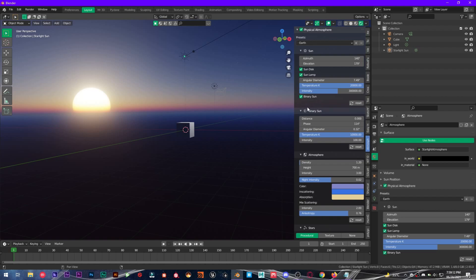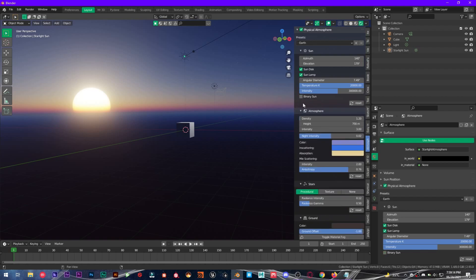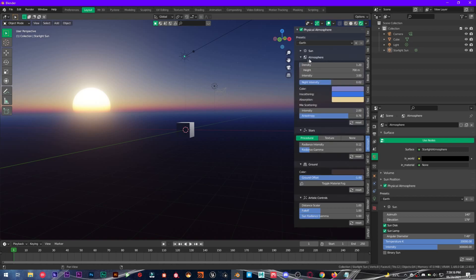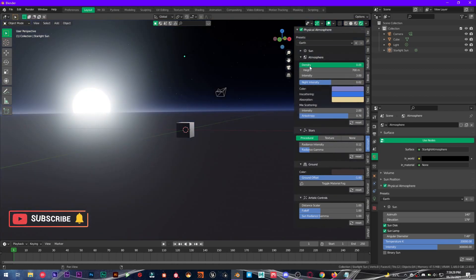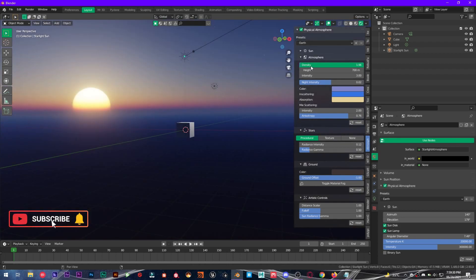But binary sun is not needed for most of the time, so we will uncheck this one. And then we have atmosphere, so the atmosphere means this fog and lighting, all that colorful stuff. And you have density of the atmosphere, how much you want, how less you want, it depends on you.